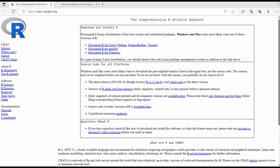Hey guys, hello everyone. Today we will be discussing R programming. We will be downloading R and RStudio for the Windows operating system and we'll check out how it works.